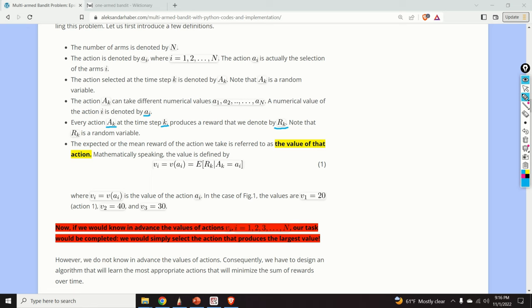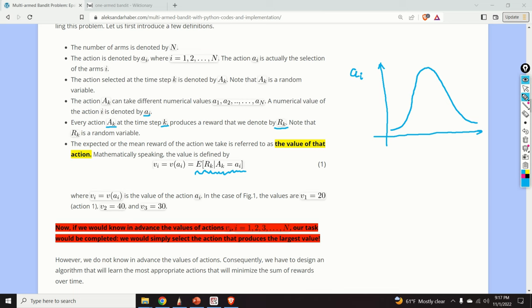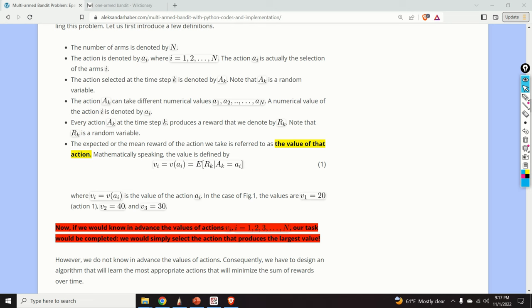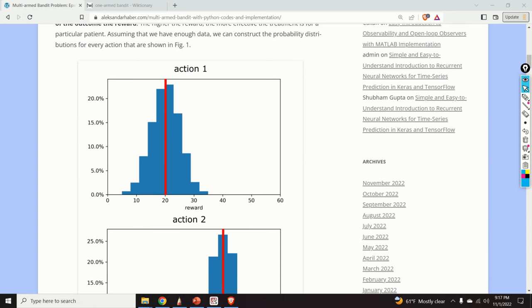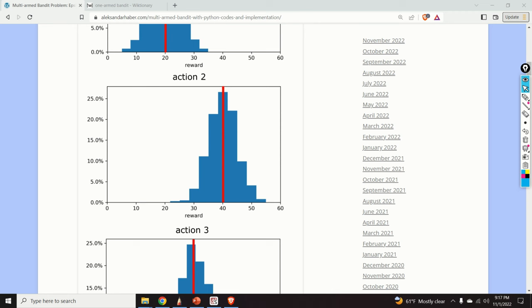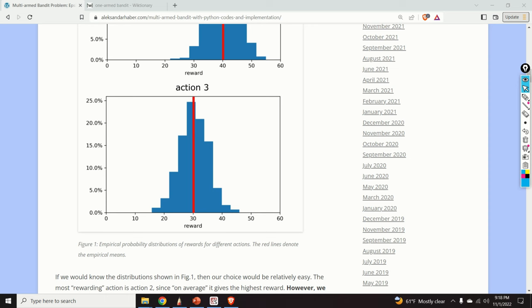Mathematically, the value of action a_i is defined as the expectation of reward R_k given that the action equals a_i. For action number one the value is 20, for action number two the value is 40, and for action number three the value is 30. The expected value of the reward distribution for action a_i is our action value v_i.